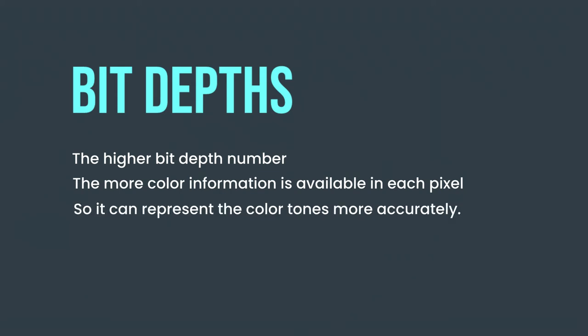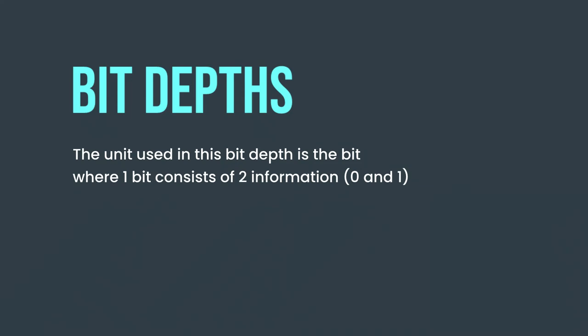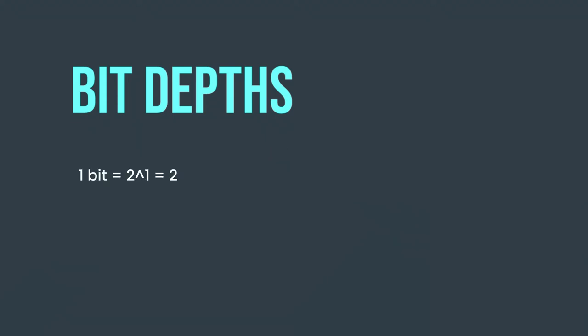The unit used in this bit depth is the bit, where one bit consists of two information, that is zero and one. One bit means two to the power of one equals to two, four bit means two to the power of four equals to 16, and eight bit means two to the power of eight equals to 256, and so on.